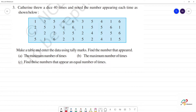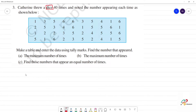Now, how many numbers are repeated? We note that we have a dice. What do we know about a dice? A dice has 6 numbers. So the dice has numbers 1, 2, 3, 4, 5, 6.